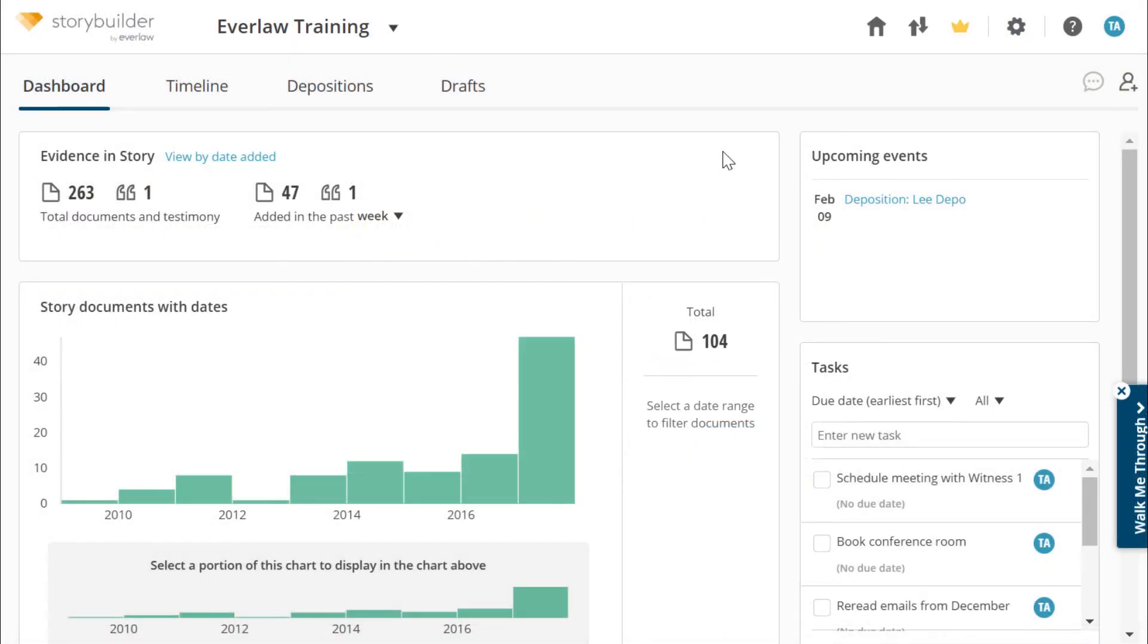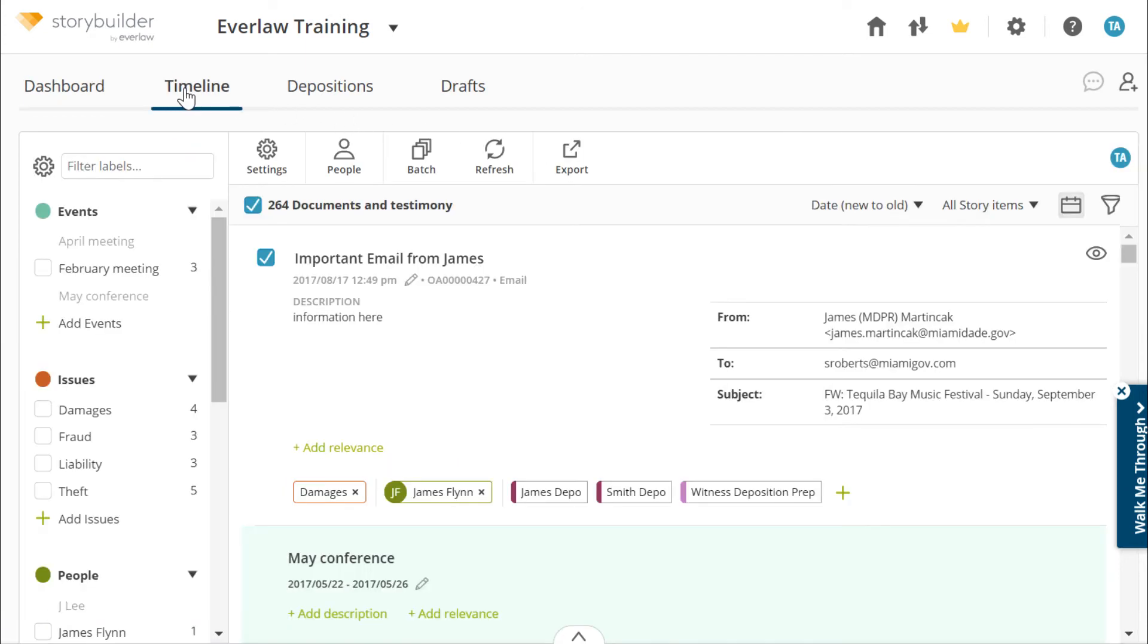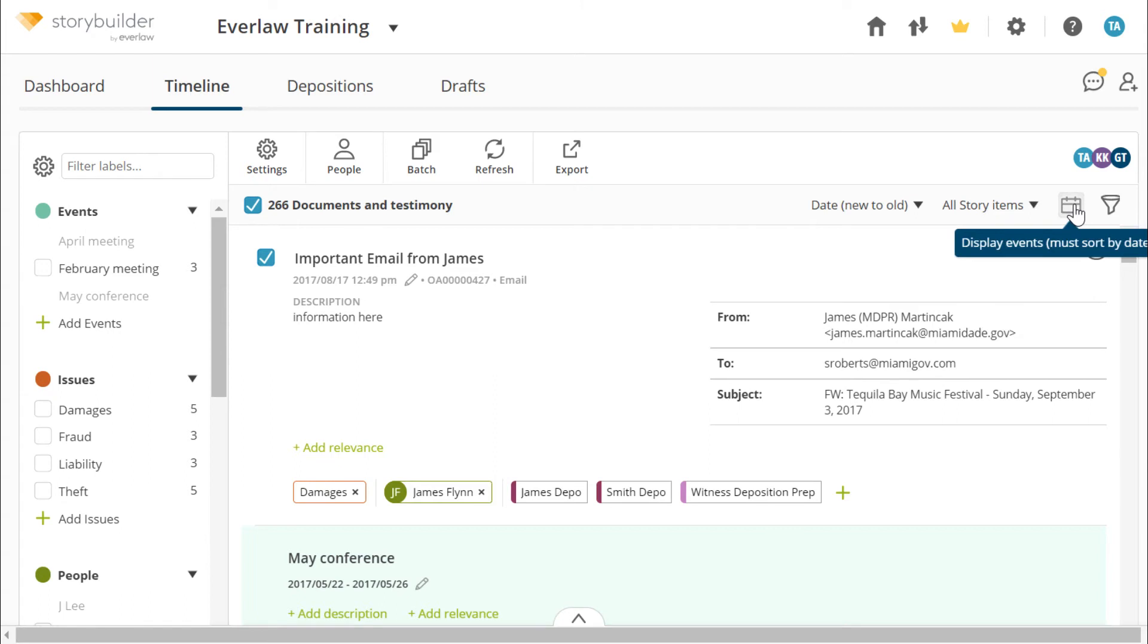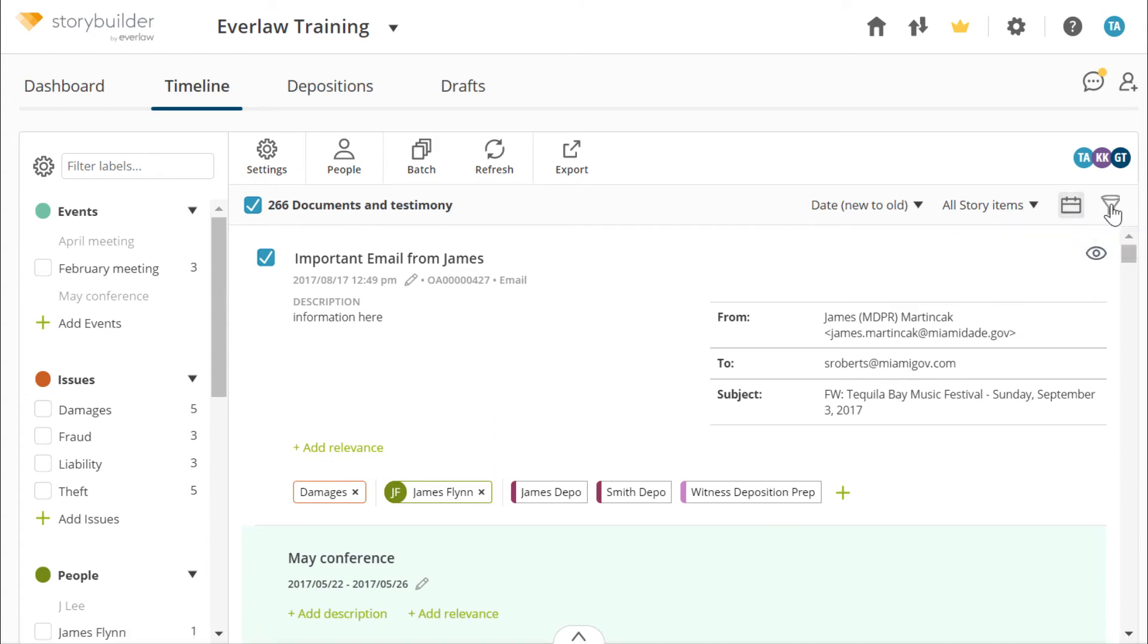You're ready to start working with your documents. The timeline allows you to work with all of the documents and testimony objects in your story. You can filter by date, story items, events, and terms.